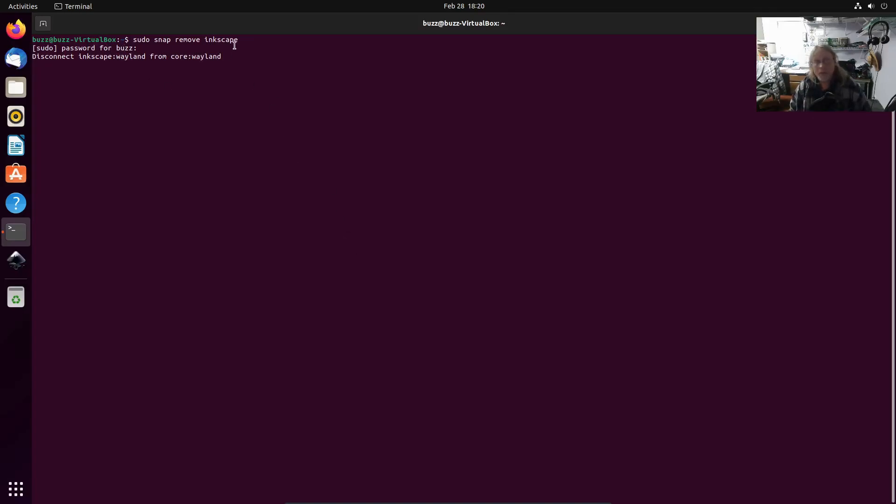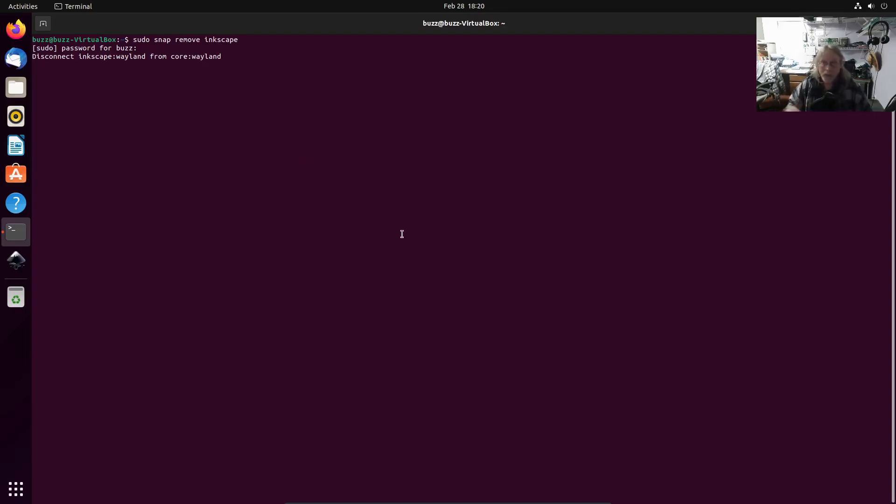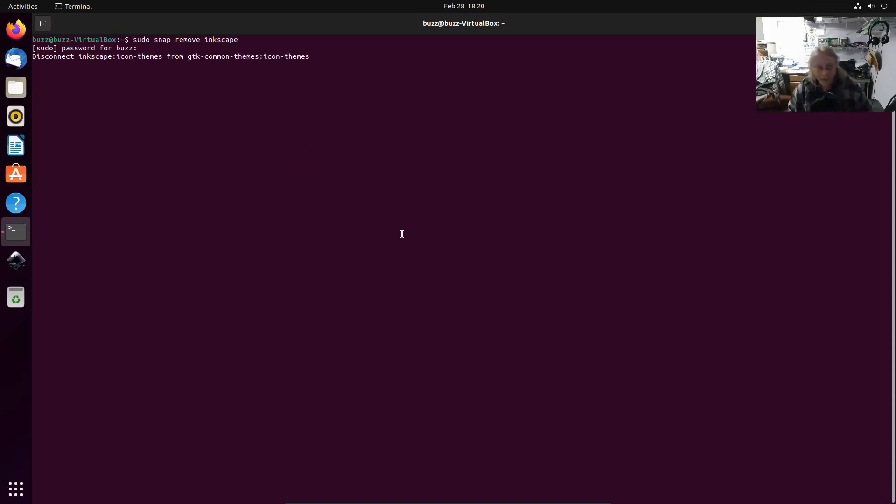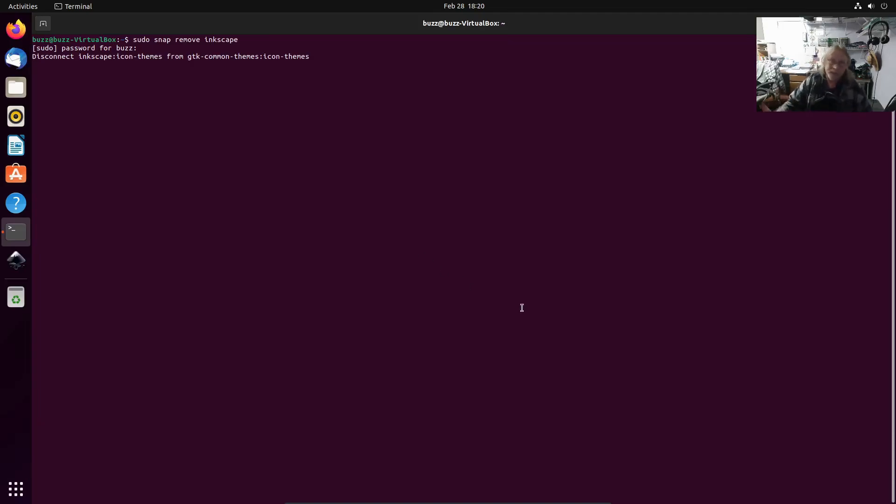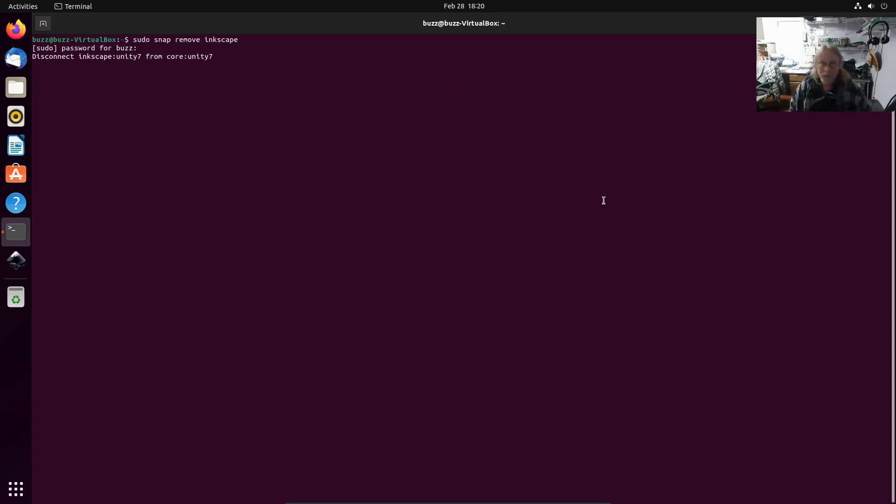Once this is done, then we're going to install the apt version of Inkscape. If you have not installed Inkscape, that's when you'll jump in and you'll install Inkscape that way. Sudo apt install inkscape - that'll fix your problems after we've removed that snap.